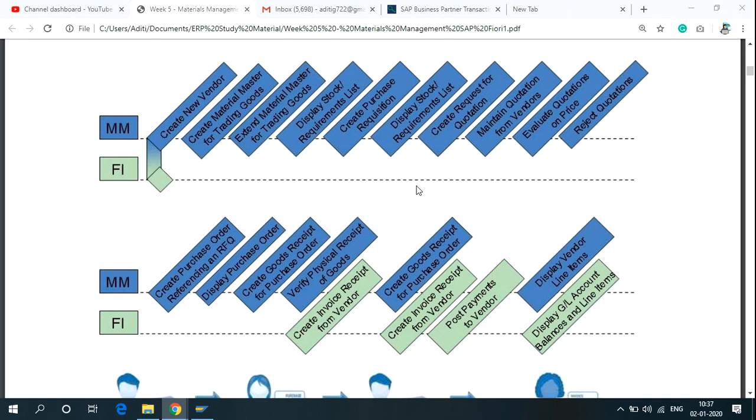Hey everyone, in this video I'll show you how to create a new vendor with the help of Fiori, T-Codes, or the SAP menu.